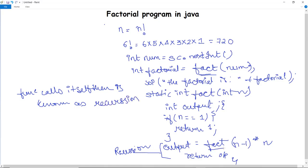Here you can see the function calls itself again and again to generate the next number to be multiplied, until the value reaches the base case. That is: output = fact(n - 1) * n. The values decrease — 6, 5, 4, 3, 2, 1 — get multiplied and stored in the output. This is how we can calculate the factorial of any number using recursion.